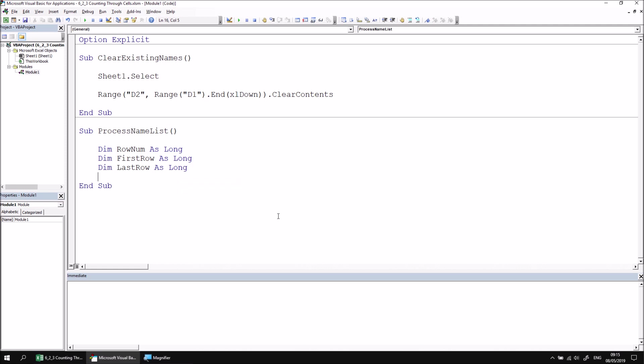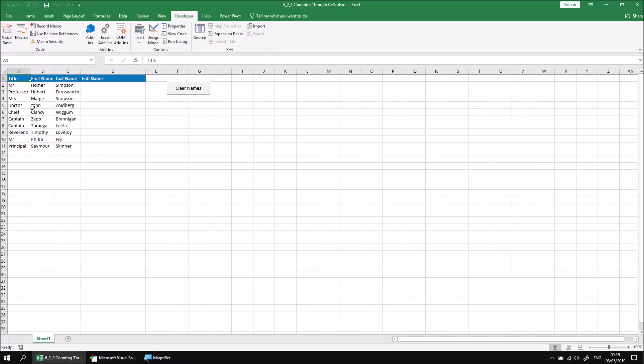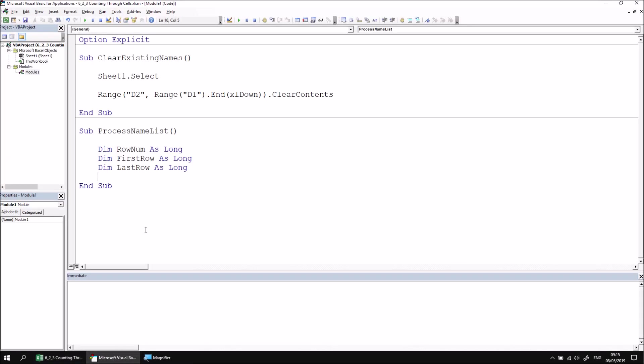Now we can set the values of the FirstRow and LastRow variables. We can see from the table in Excel that the first row of data below the column headers starts in row number two, so we'll assume that that's always going to be the case for this example. Let's set the FirstRow variable to be equal to the number two.